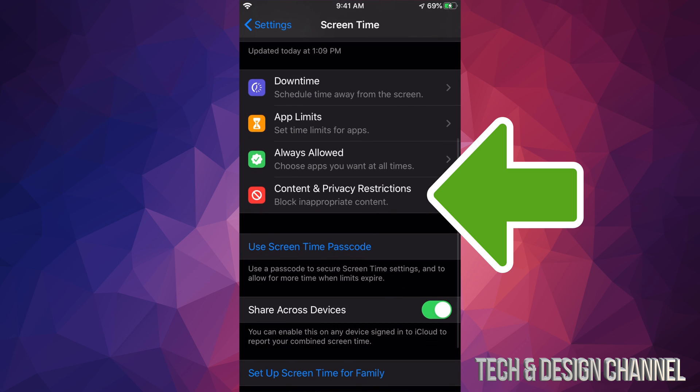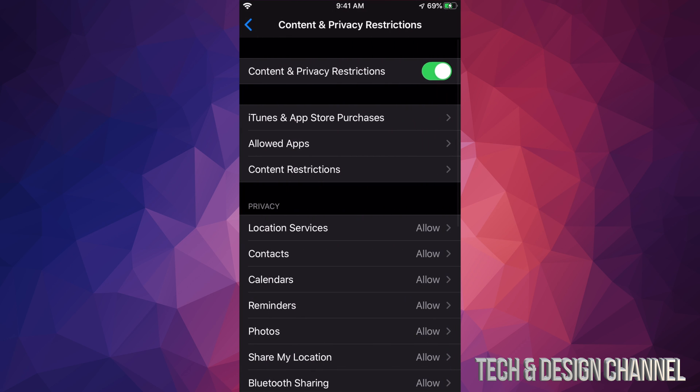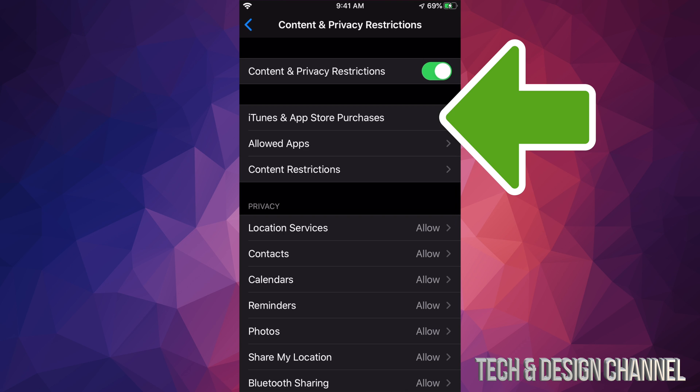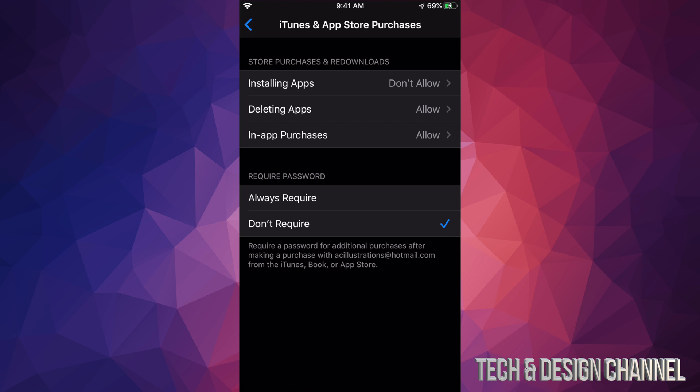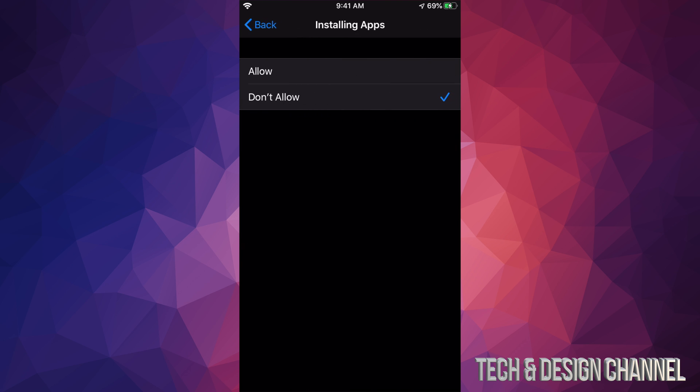From there you will see our second option, iTunes and App Store Purchases. From there you're going to see Installing Apps set to Don't Allow. You have to switch that to Allow. Once you do that, this might glitch out if you guys go back, you might not see it, so it's okay.